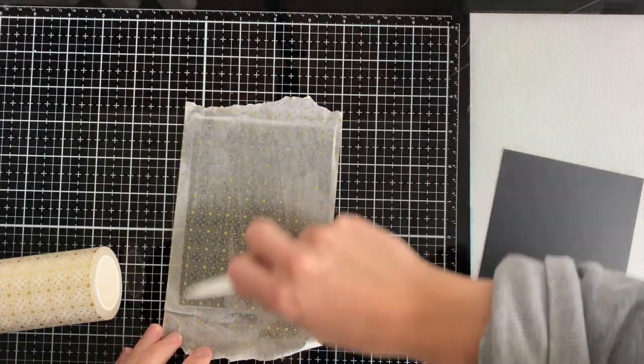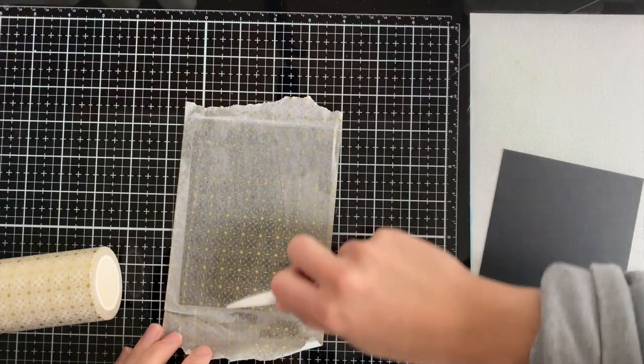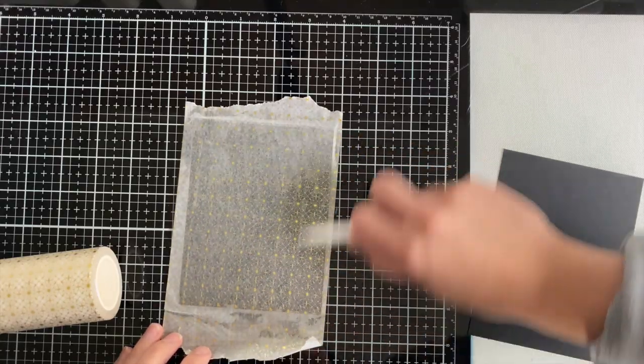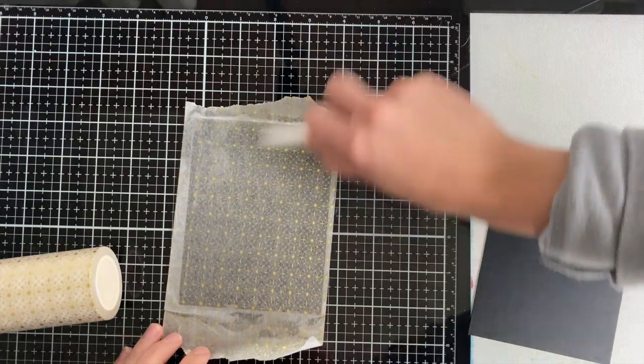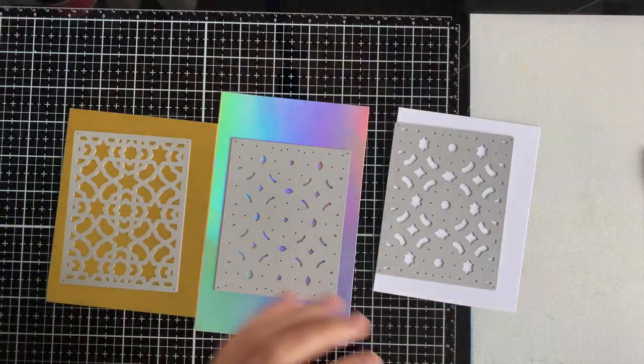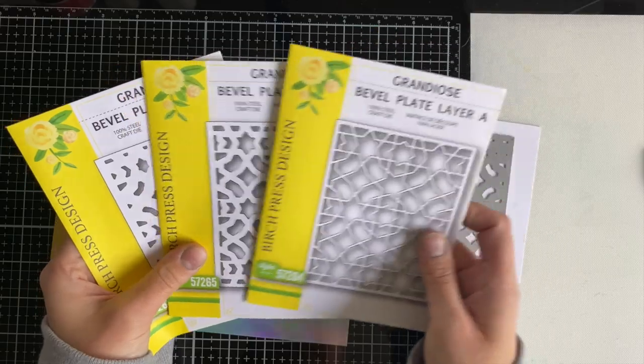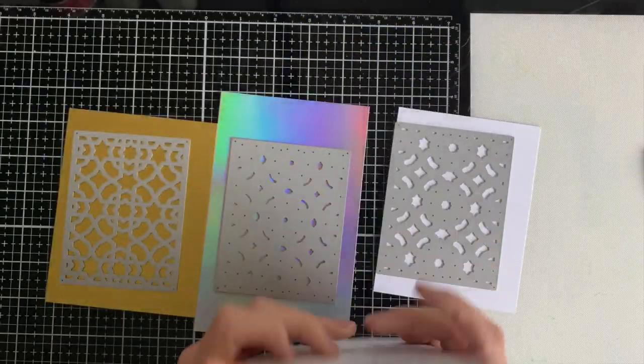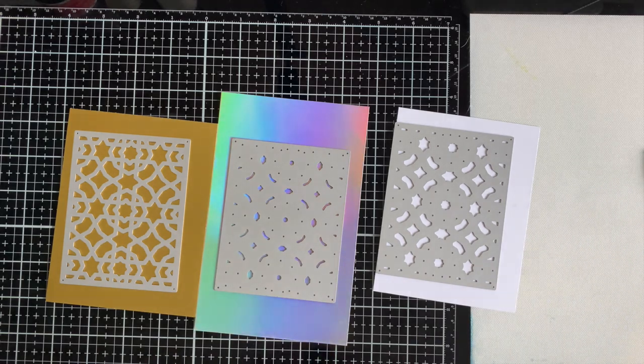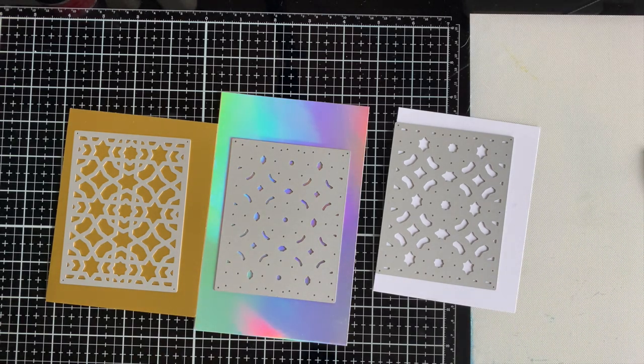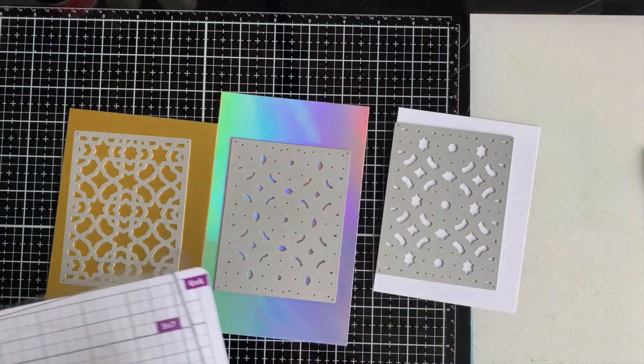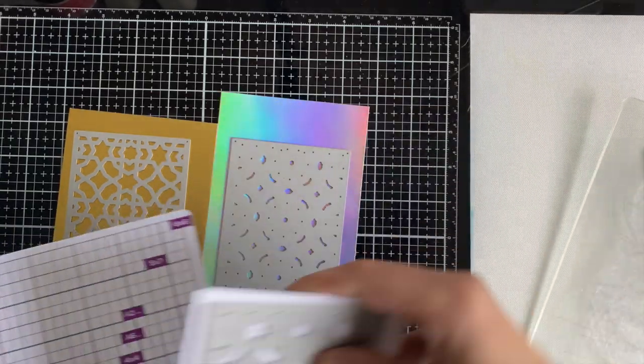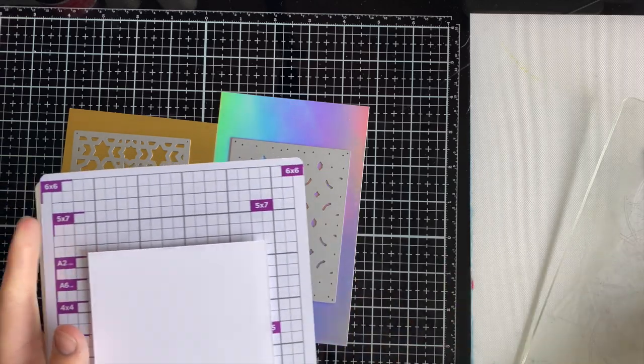Using the black one, I found I had to go over with a bone folder just to get that black to really show through and to push on the washi tape. I'm also going to be using these bevel plate layer dies. These are mini ones, so these aren't a size of a card panel but rather slightly smaller. It's a little bit friendlier on the budget for these types of layering dies when they're not that full size.